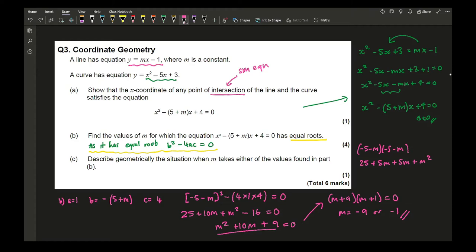The next part asks to describe geometrically the situation where m takes either of these values. Equal roots means the line intersects the curve at exactly one point, so the line is a tangent to the curve.